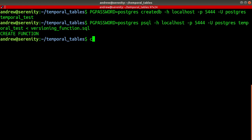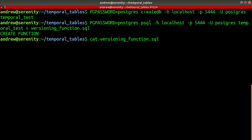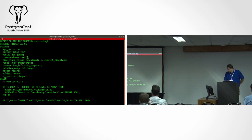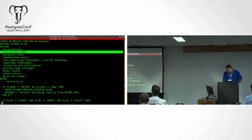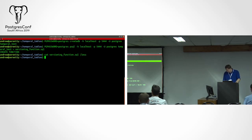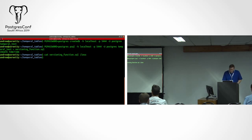Just so you can get an idea of what that function looks like — the things we're interested in are the first two columns: sys_period and the history table. Those we're going to see again and again. The SQL code is all available and you're welcome to look at it. We have our database and I'm going to log into it.